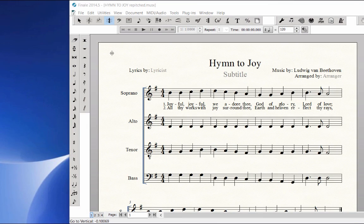Music spacing is automatically applied when you enter music or lyrics in Finale. However, in some instances, after typing in lyrics or changing the font size, you may need to manually apply the Music Spacing command to re-space the lyrics evenly within a measure.